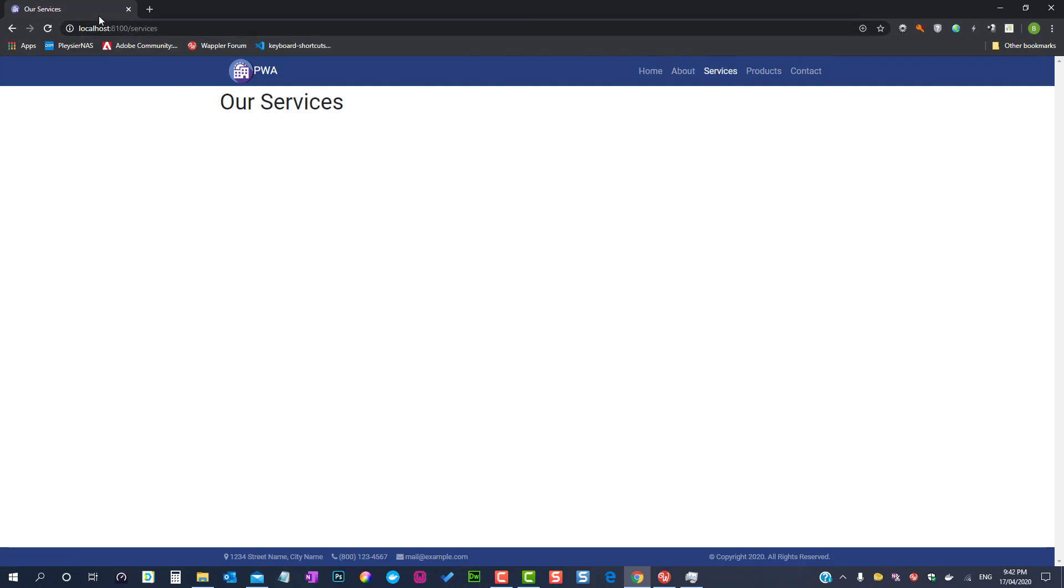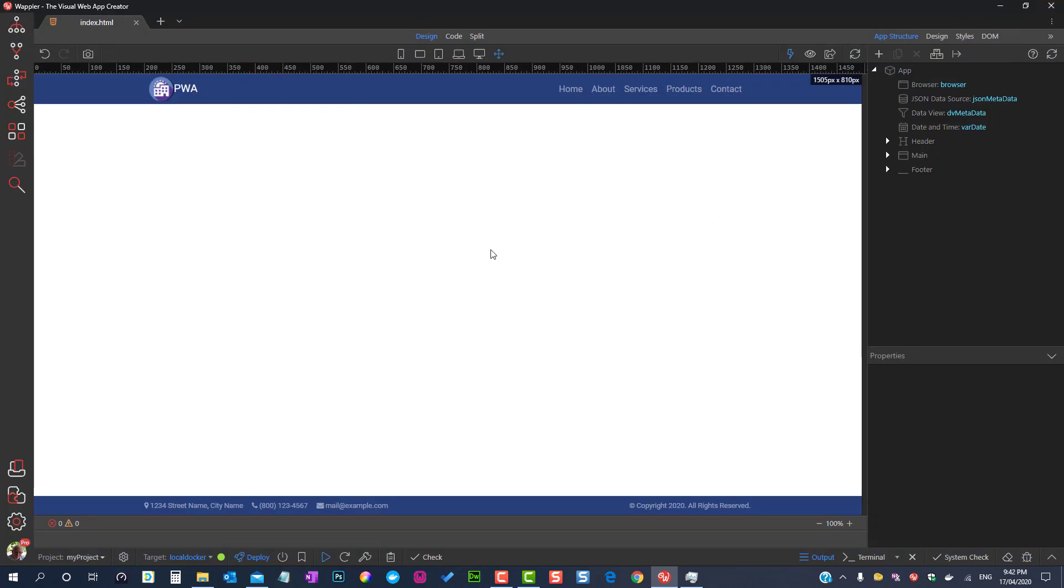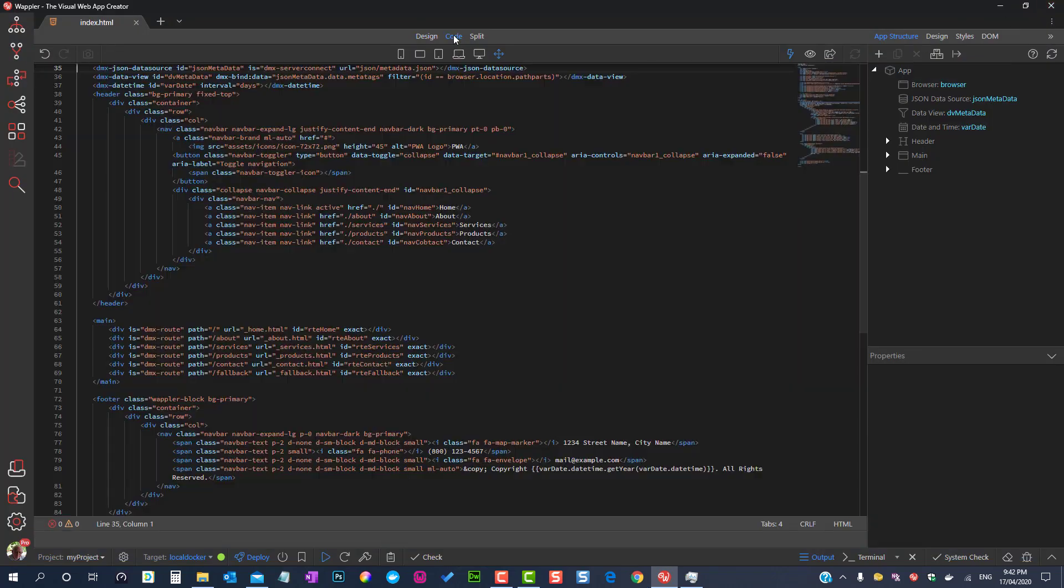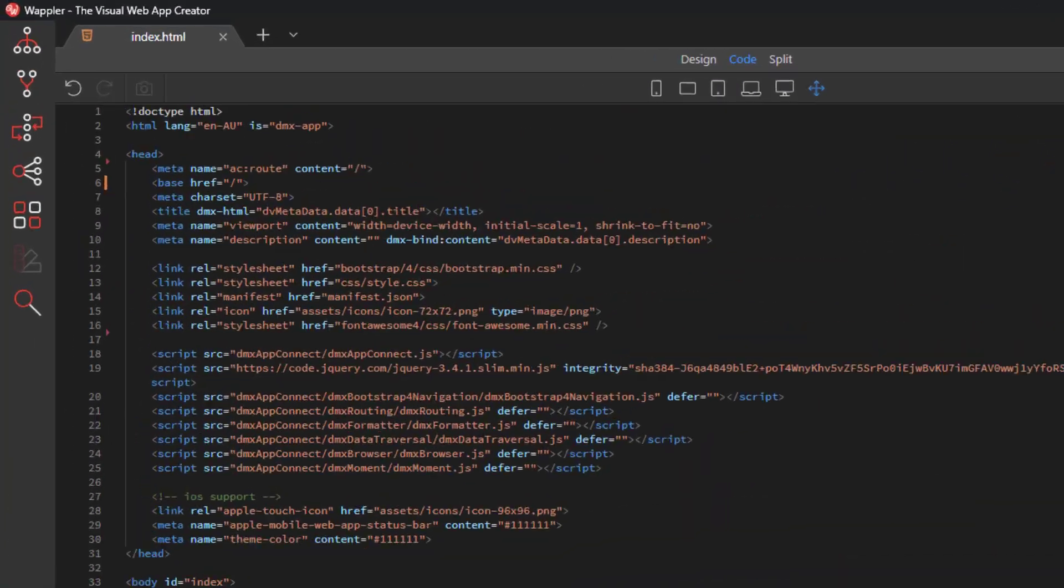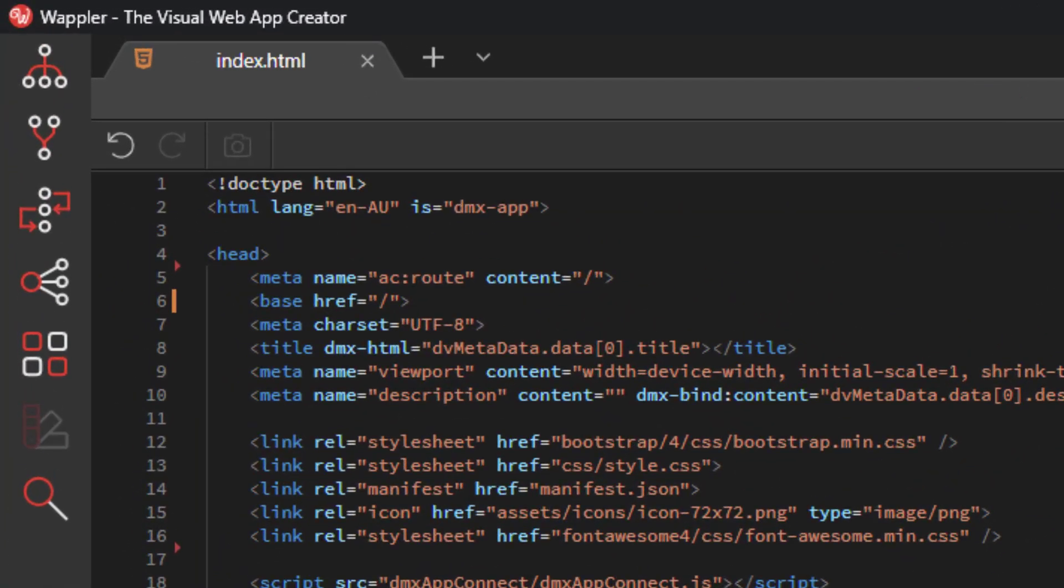To answer that we need to go into code view and look at the base link that is created by the routing. This reflects the root directory which in docker and in the remote server is different to the local host.